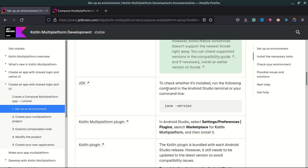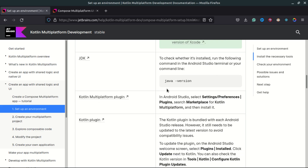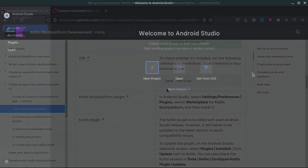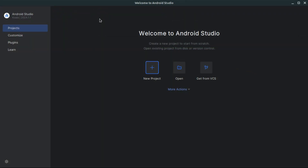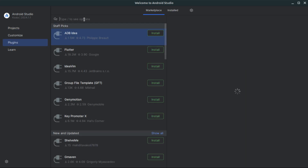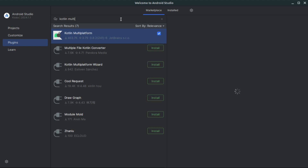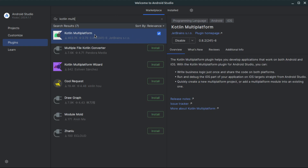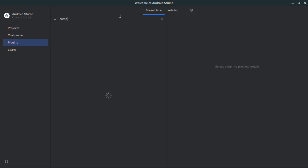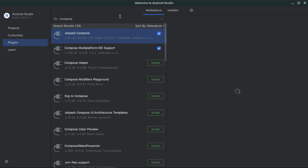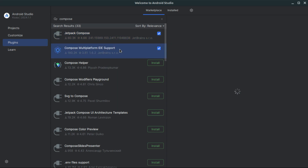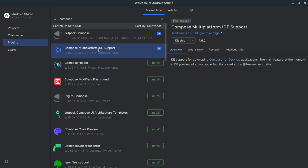After installing everything and having Android Studio, the next step is to install the Kotlin Multiplatform plugin. Go to Android Studio, open Plugins, go to the Marketplace tab, and search for Kotlin Multiplatform. I have already installed it — you can just install it directly. We also need to install the Compose Multiplatform plugin, which adds IDE support for Kotlin Multiplatform. After that, you are good to go.